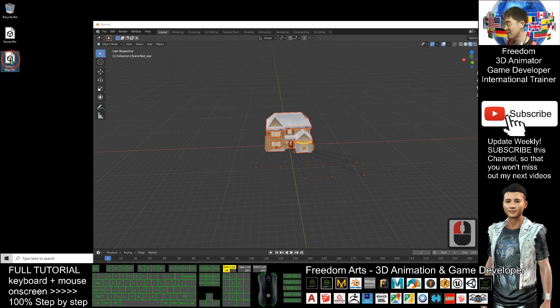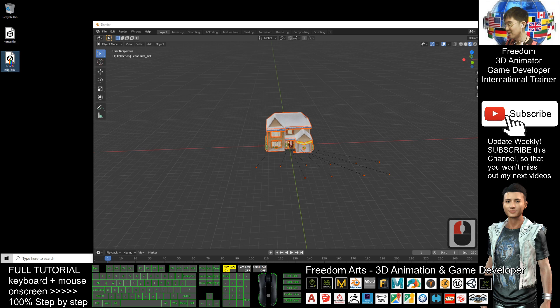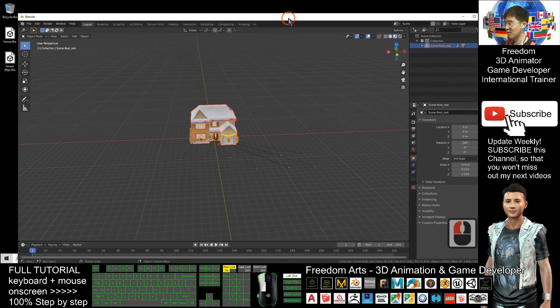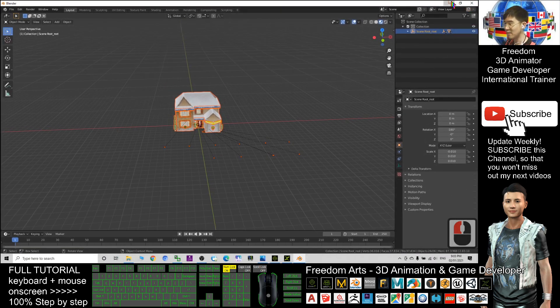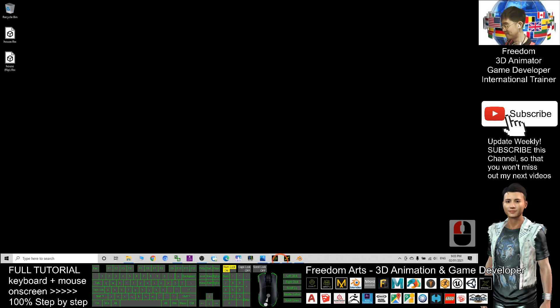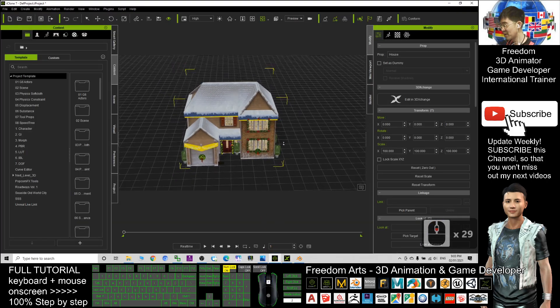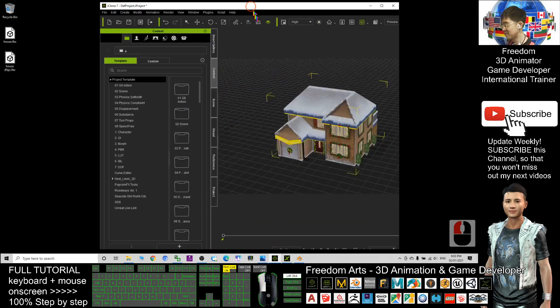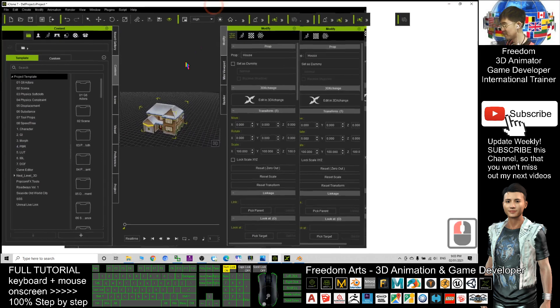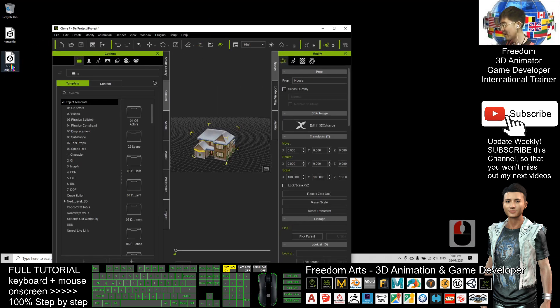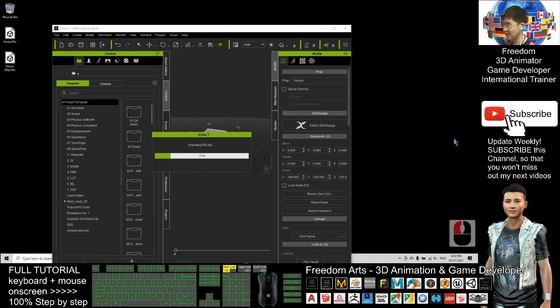Now you can see this is the FBX that I just exported from Blender. Then you can open your iClone. You can directly drag in the FBX and just have a look.